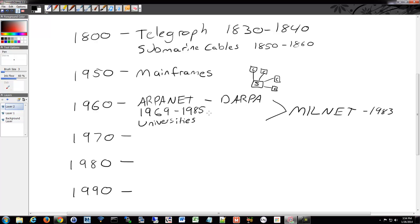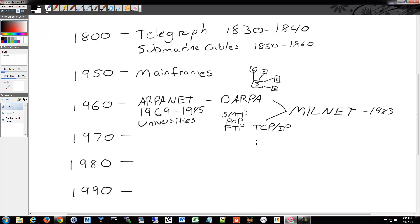Some of the original protocols that we still use today originate around this timeframe — such as email protocols SMTP and POP, and FTP for transferring files to and from servers. TCP/IP also happened around this timeframe. A lot of this technology we use dates back to the 1960s and 70s era. If you go look at some of the RFCs, they really do date back that far.